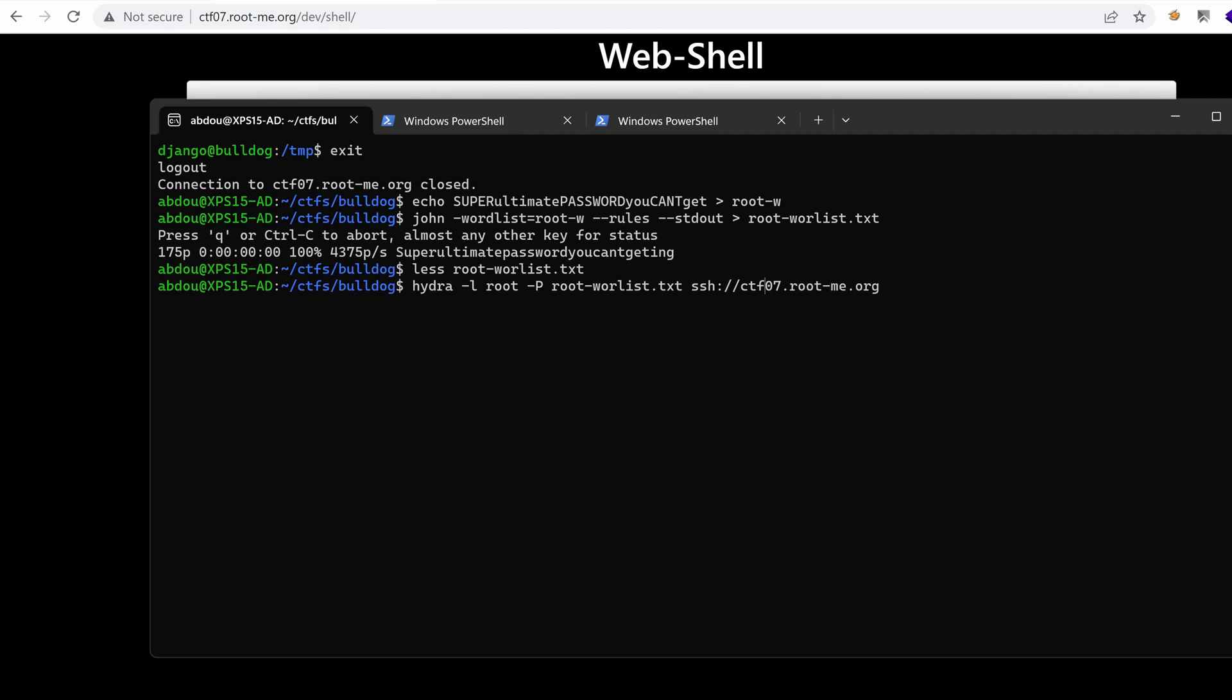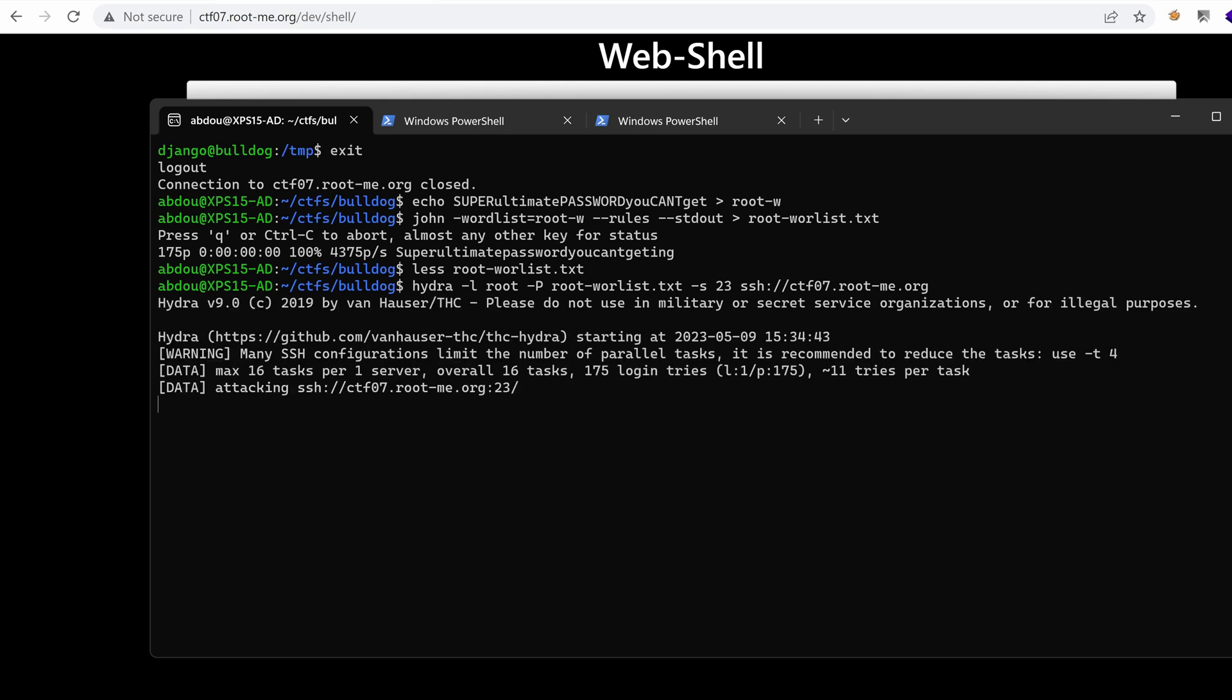But I need to specify the port number. I guess it's dash s 23. I'm not sure. Let's see. If it triggers an error, then yeah, it's working because here it says 23. So if everything goes well and our password exists in our word list, we might get the root password.